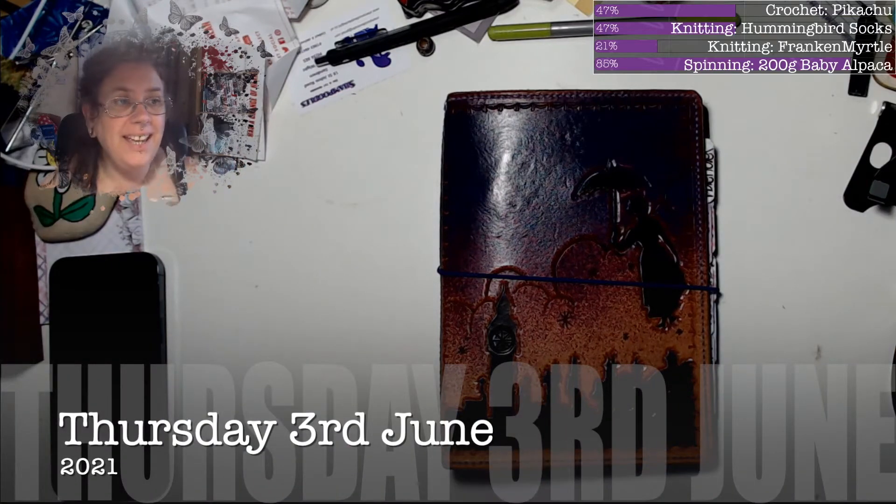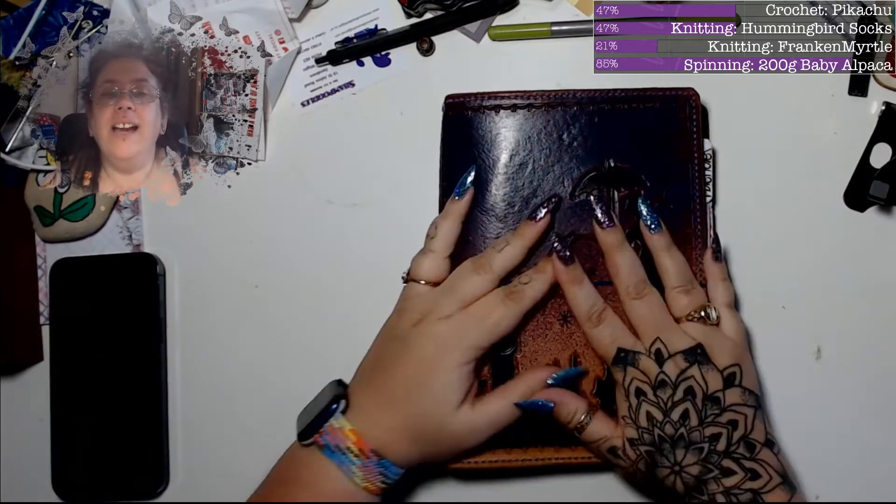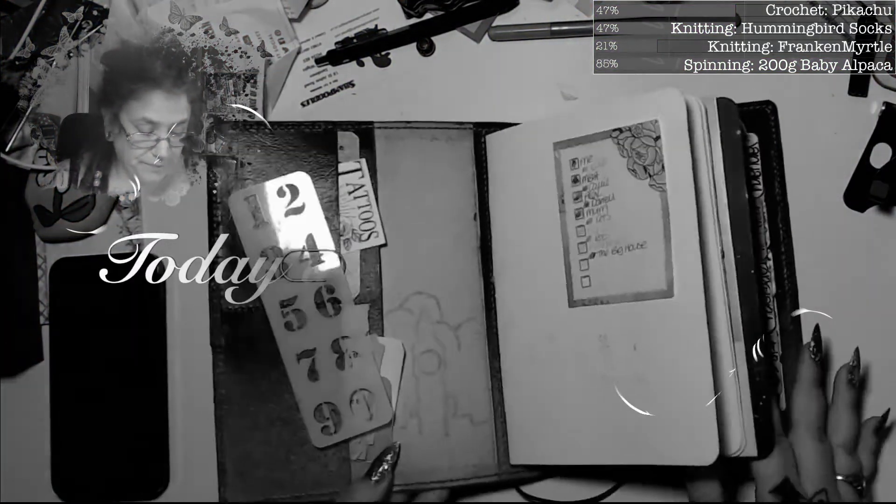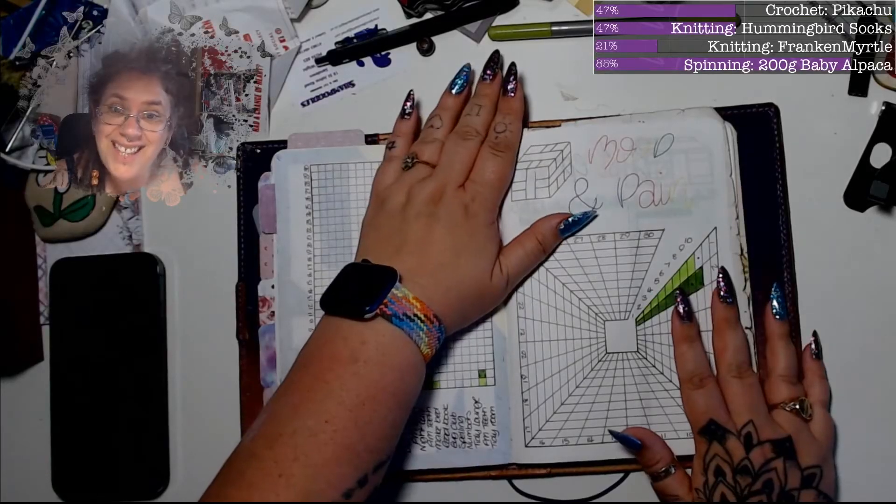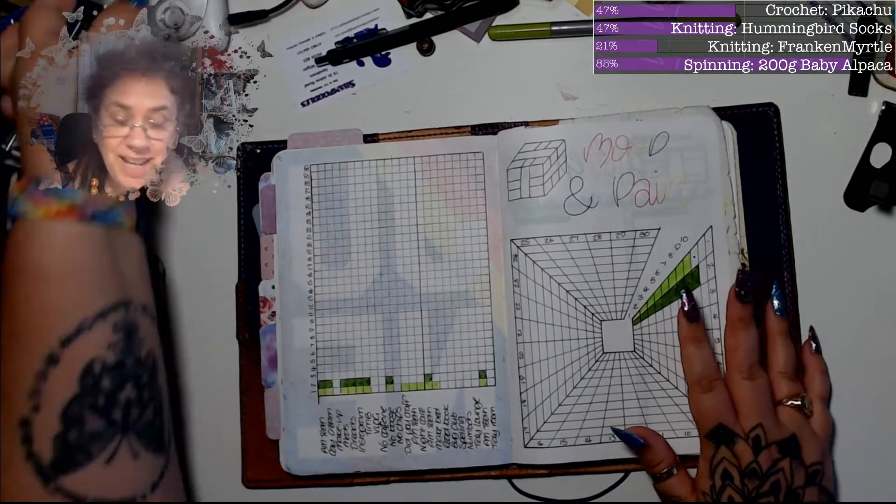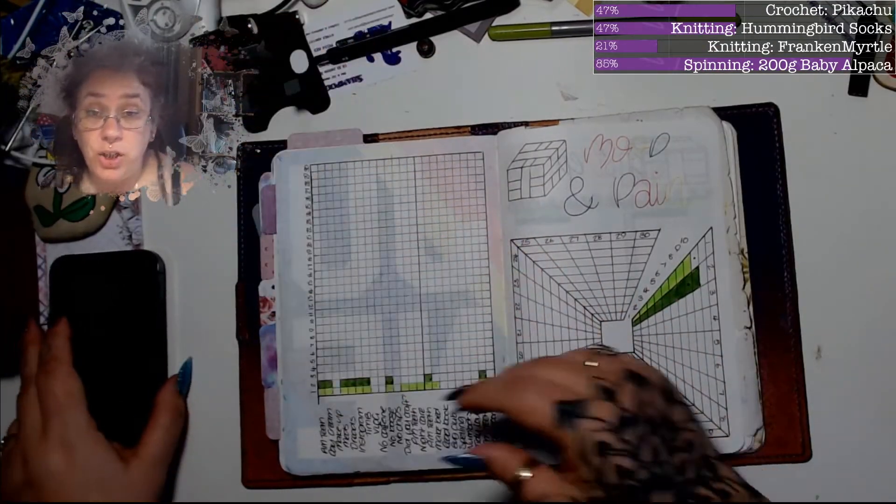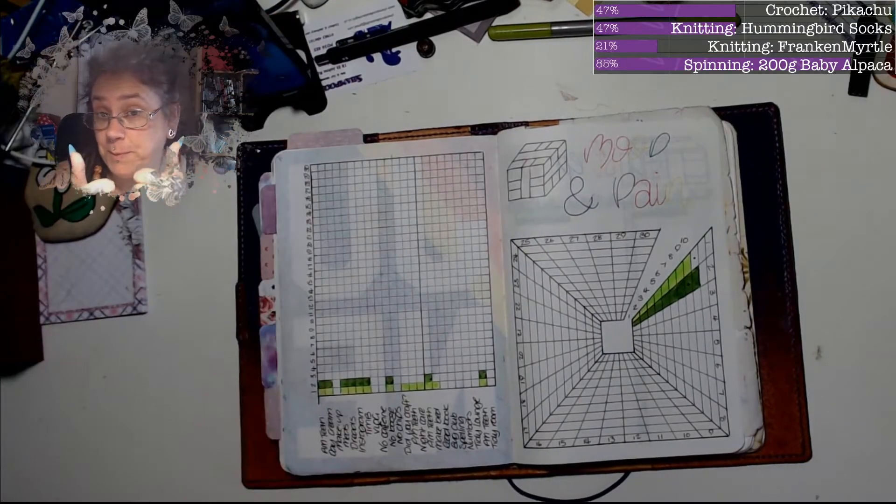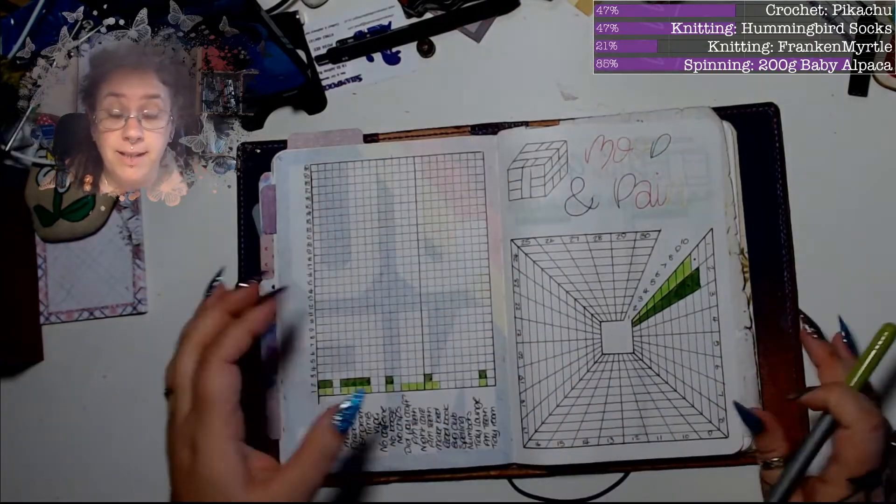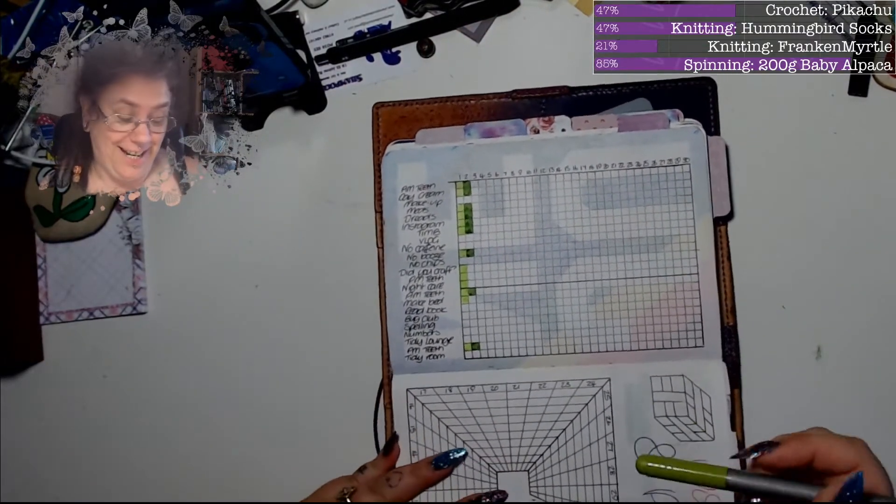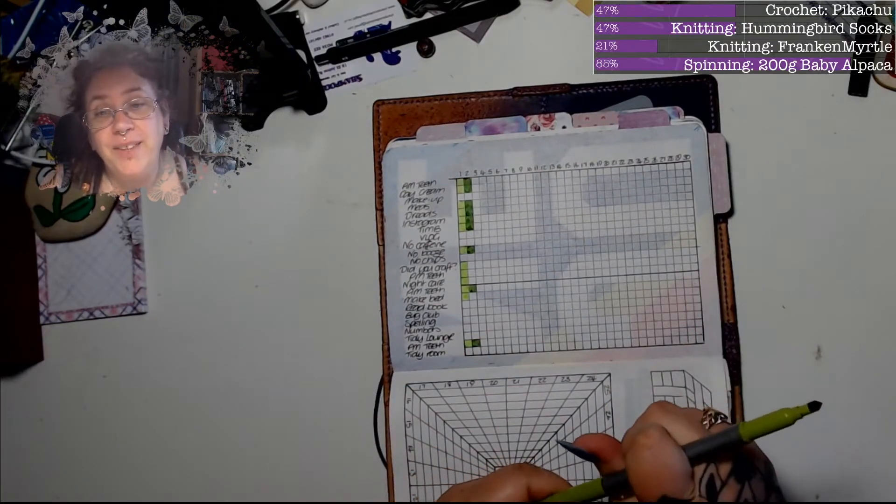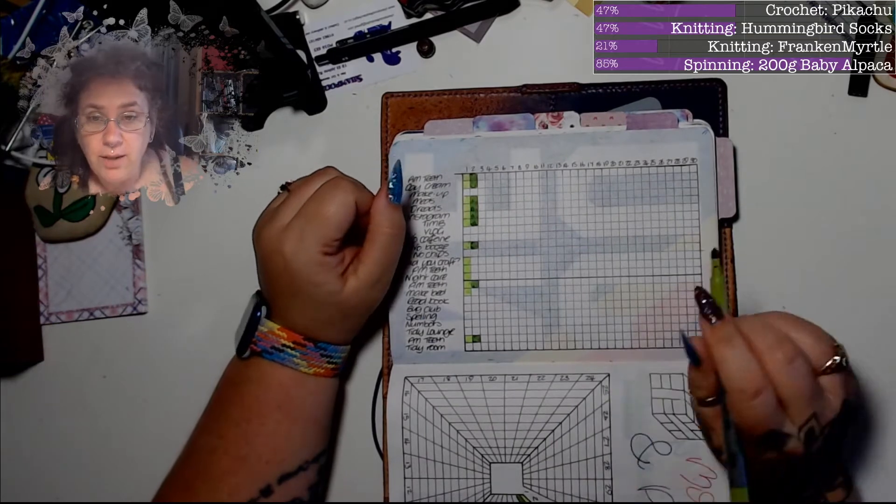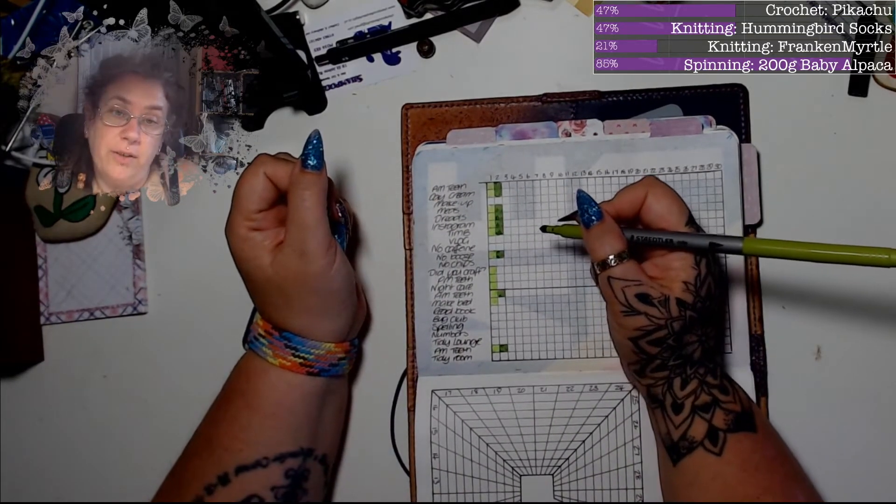Good evening, it is 7:40 p.m. on Thursday the 3rd of June and it is time for Today in My Boo Journal. So how are you? Are you good? I'm getting shouted instructions from upstairs telling me to remind you all to put your thumbs up, mainly because I've just said to him I'm doing a video, do not come downstairs, and he's yelling downstairs at me. Anyway, I hope you're all okay, so we'll do a quick Today in My Boo Journal and then I'm gonna go off and watch The X-Files.